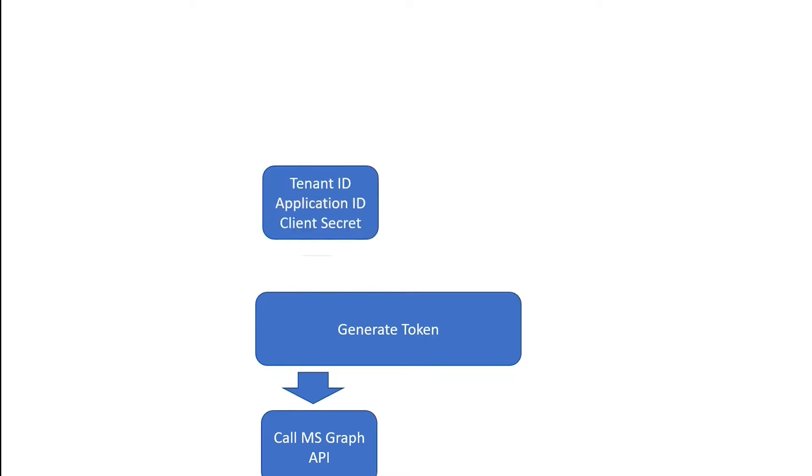And in order to create a token, I need to have a tenant ID, an application ID, and a client secret.